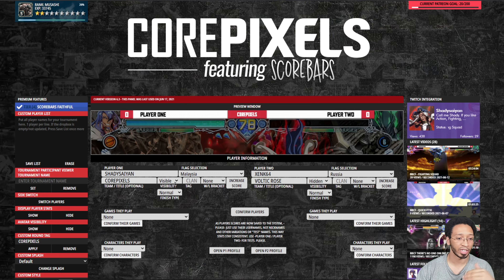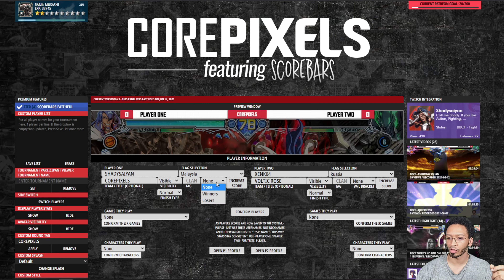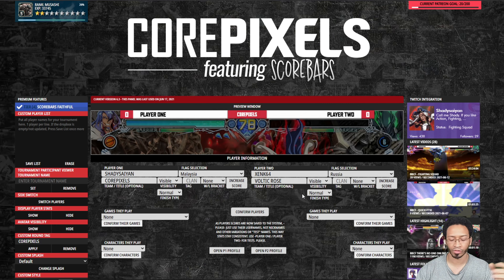I'm going to make it visible — by default it's going to be off so it's not always showing. Make it visible so it shows up. You also have your winners and losers brackets — use that in your finals or grand finals or whatever you're doing.